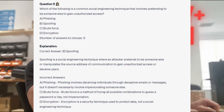The correct answer is B. spoofing. Spoofing is a social engineering technique where an attacker pretends to be someone else or manipulates the source address of communication to gain unauthorized access or deceive users. Phishing involves deceiving individuals through deceptive emails or messages but doesn't necessarily involve impersonating someone else. Brute force is a method of trying all possible combinations against a password or key — not impersonation. And encryption is a security technique used to protect data, not a social engineering technique.